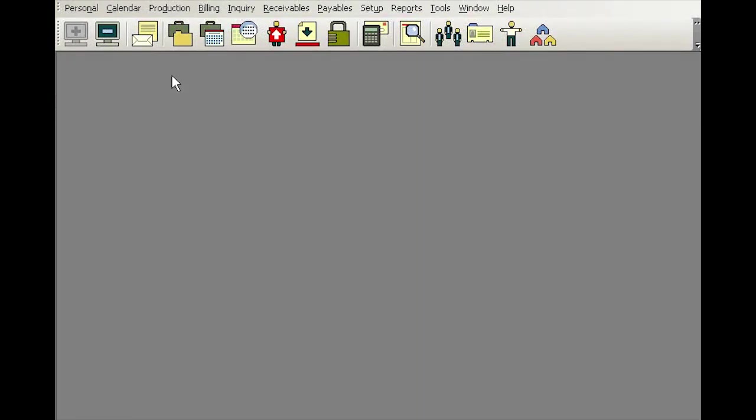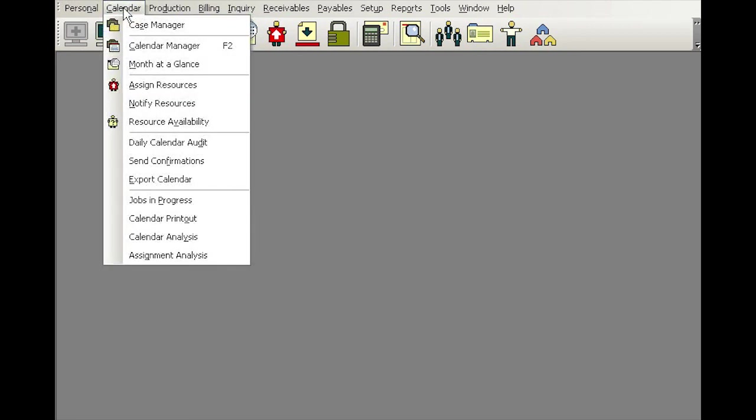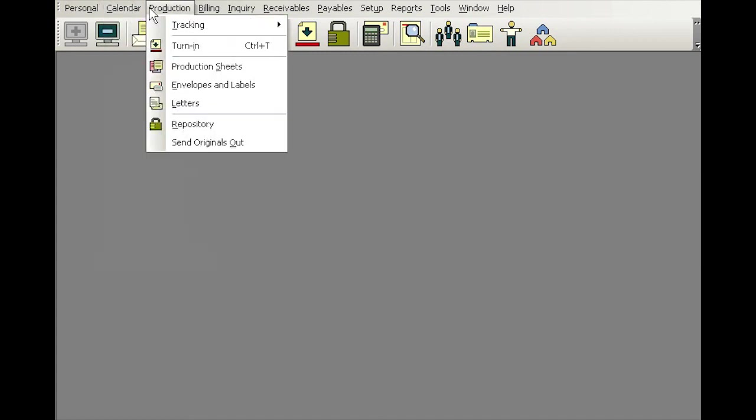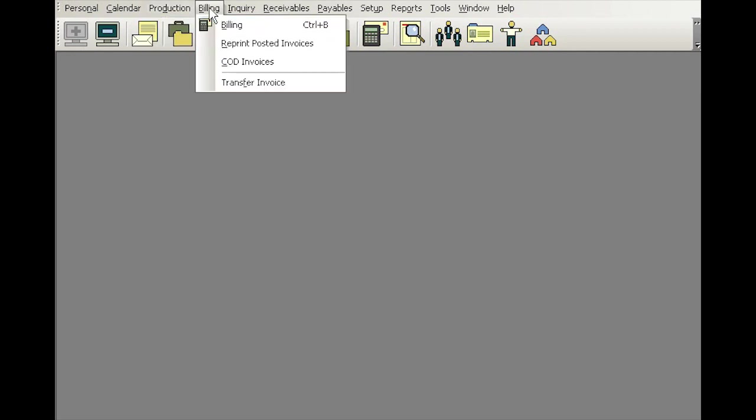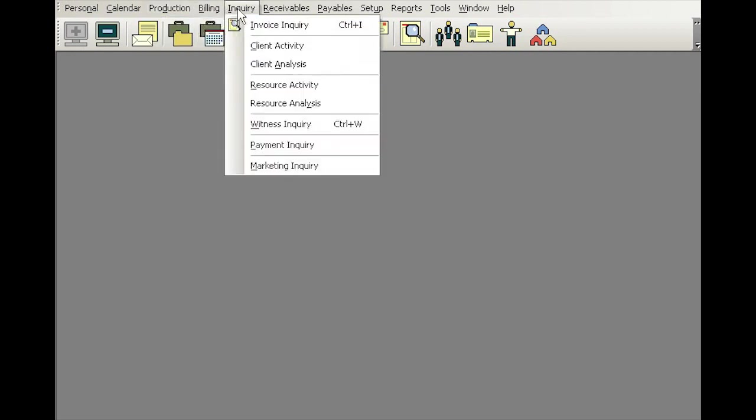RB8 also provides some hotkeys for those frequently used functions with a combination of a Control key. For example, if you click any of the menu items, sometimes you'll see to the right of the function there is the Control combination. For example, turn-in you can use Control-T to activate the turn-in function, billing Control-B, inquiry Control-I, and so on and so forth.